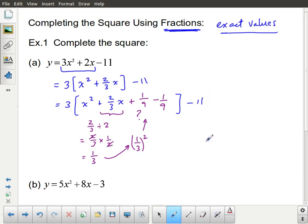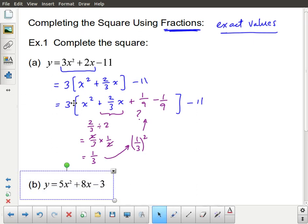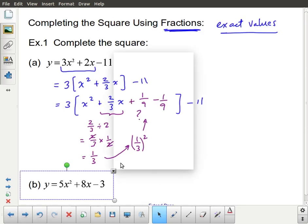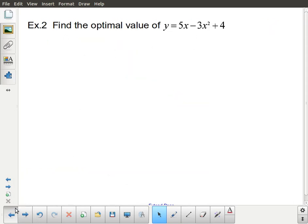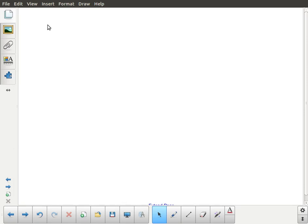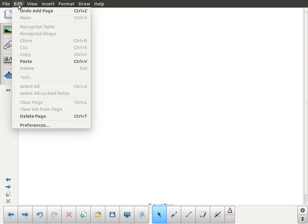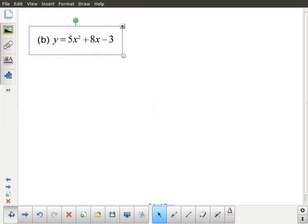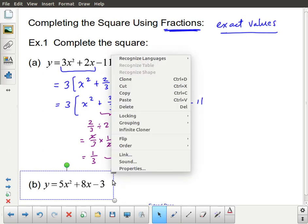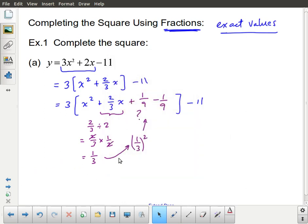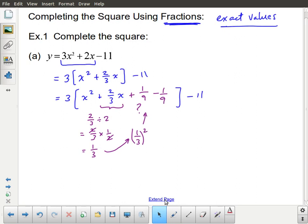Now that we have our perfect square, we can write it out. x² plus two-thirds x plus one-ninth is equal to (x + one-third)². We keep the negative one-ninth and the minus 11 outside.